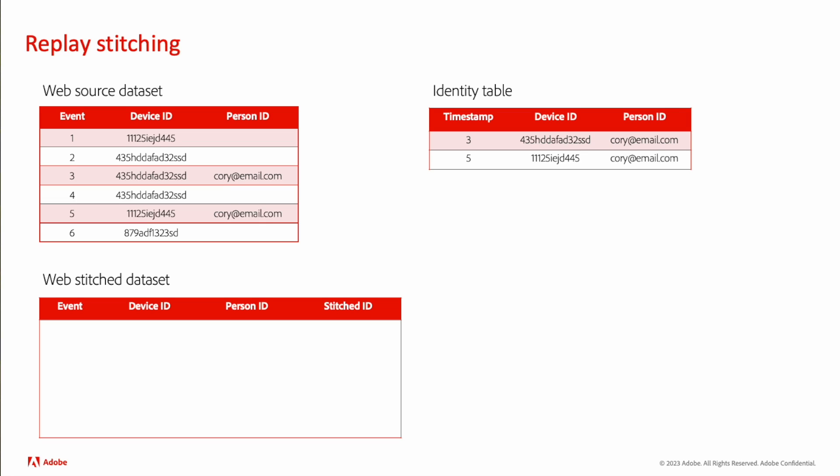Since we already have that source dataset there and we have our identity table built out, we rerun through that stitched dataset, and now we can say on event one, we have that identity in there in our identity table, and we can plug quarry into that stitched ID column.